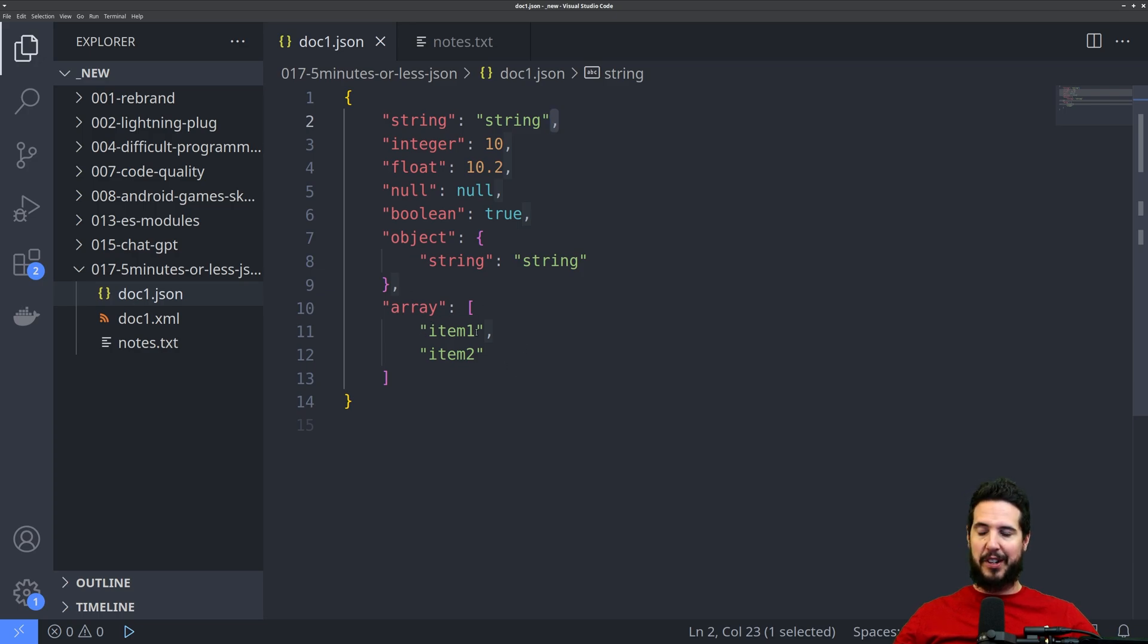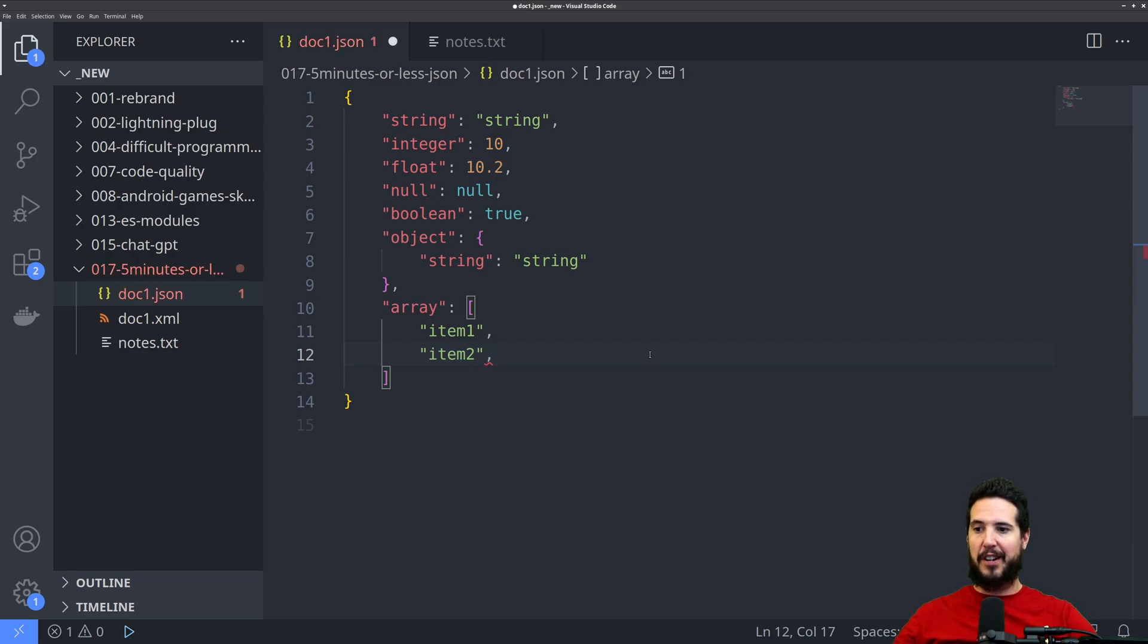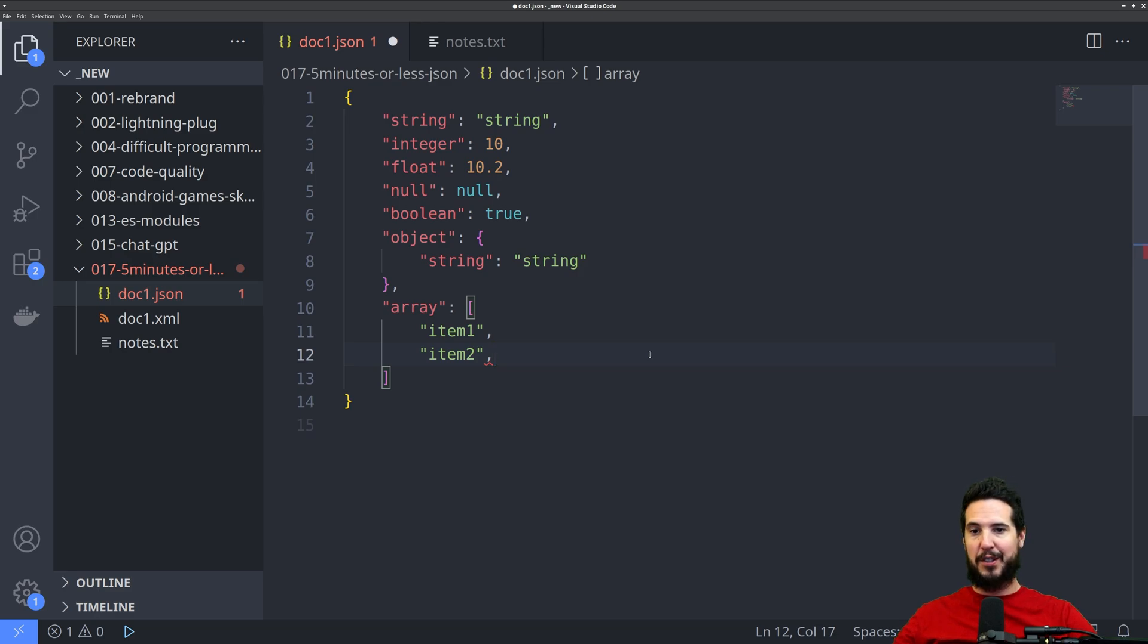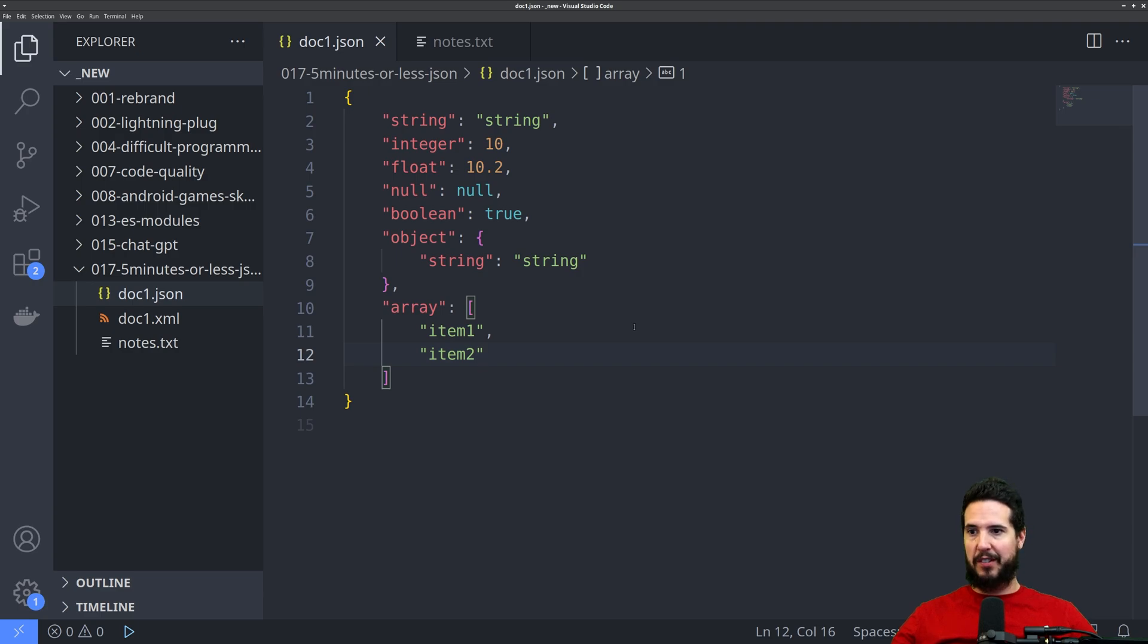And what I mean by trailing comma is on a list of items. So here in array, you see it's item one, comma, item two. So if this were a normal native JavaScript object, you could put a second comma here, and that would be perfectly valid. But because it's JSON, that's invalid. The other difference is JavaScript has more complex types, and not all those will work in JSON, like you can't put functions in JSON.